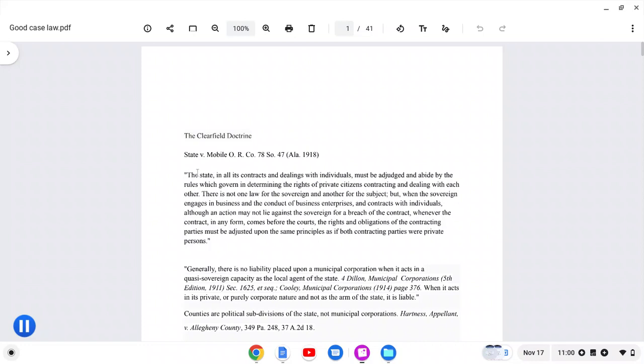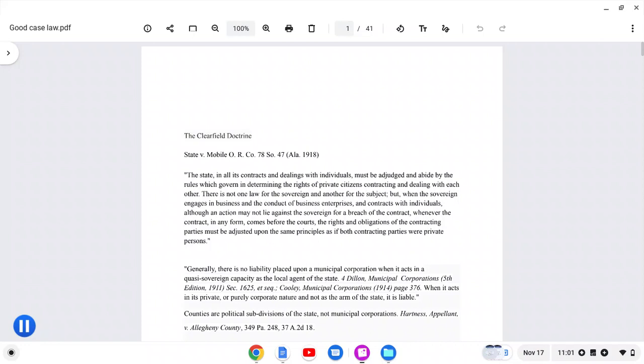And I'm going to show you the case that supports that contention that I just made. But let me read y'all this first, if y'all haven't read it already. This is what we're going to focus on right here. The state in all its contracts and dealings with individuals must be adjudged and abide by the rules which govern in determining the rights of private citizens contracting and dealing with each other. There is not one law for the sovereign and another for the subject. But when the sovereign engages in business and the conduct of business enterprises and contracts with individuals, although an action may not lie against the sovereign for a breach of the contract, whenever the contract in any form comes before the courts, the rights and obligations of the contracting parties must be adjusted upon the same principles as if both contracting parties were private persons.